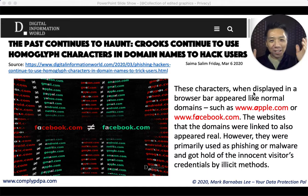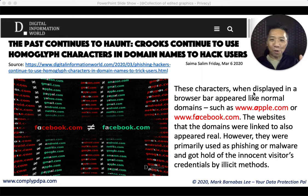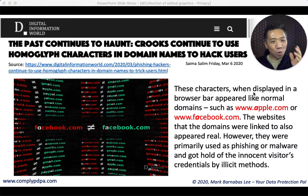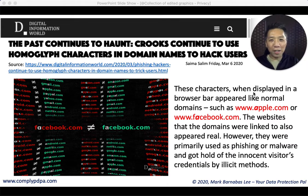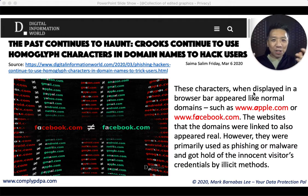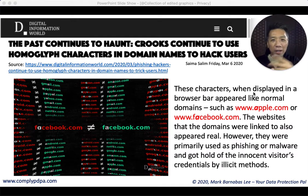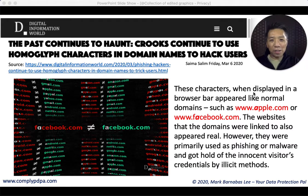This is the article where I learned it from. It says: the past continues to haunt — crooks continue to use homoglyph characters in domain names to hack users. So how does this work? They use very ancient characters like alpha, like gamma — symbols that you can call them. These are characters that look like alphabets.